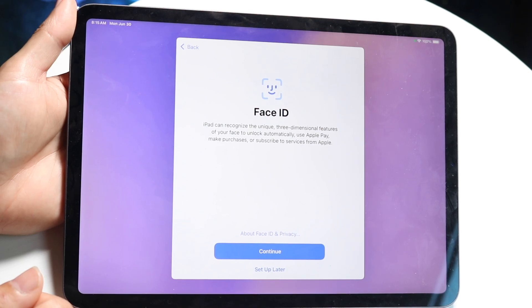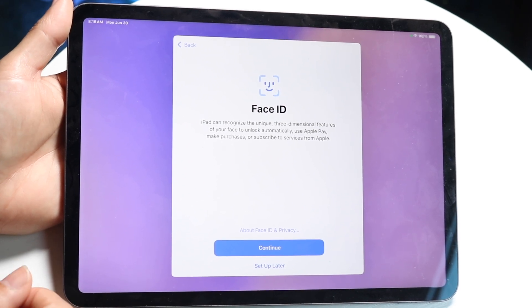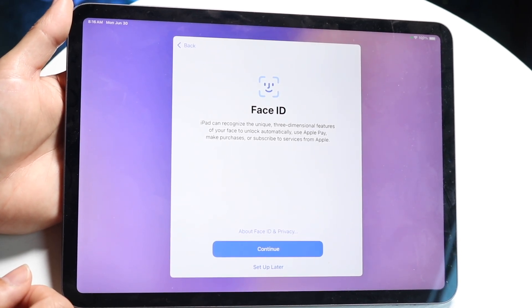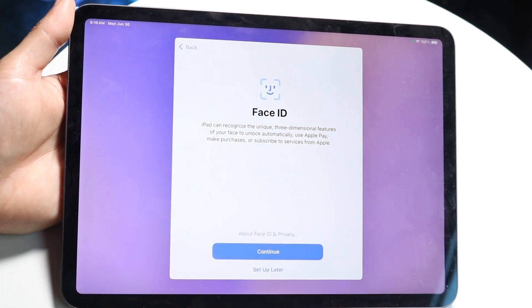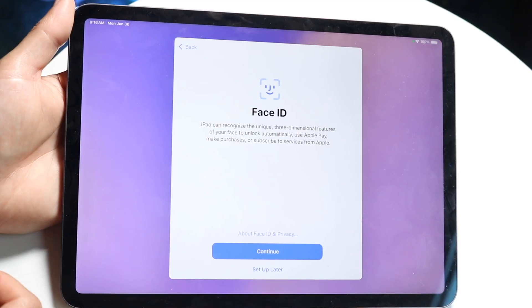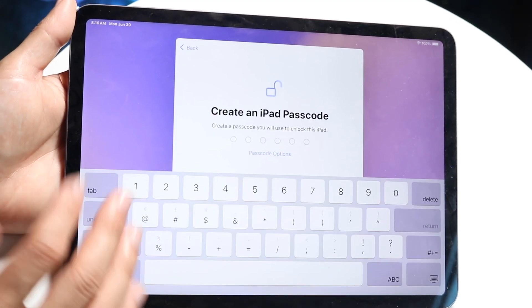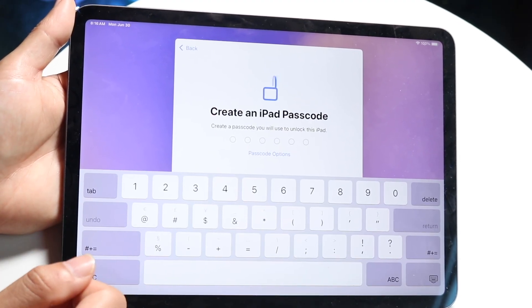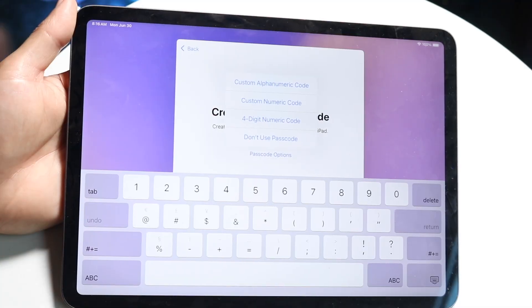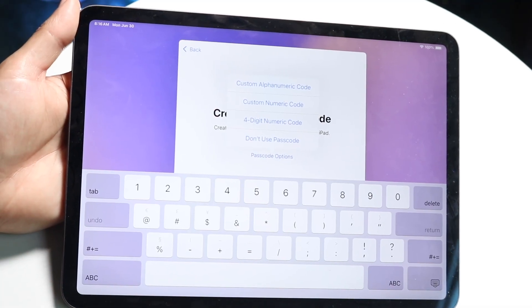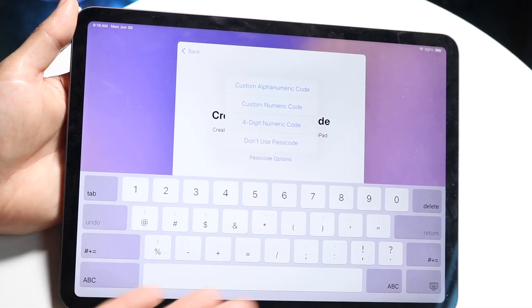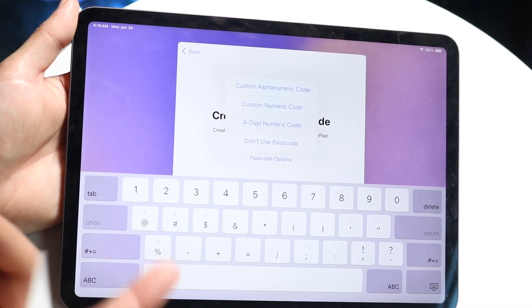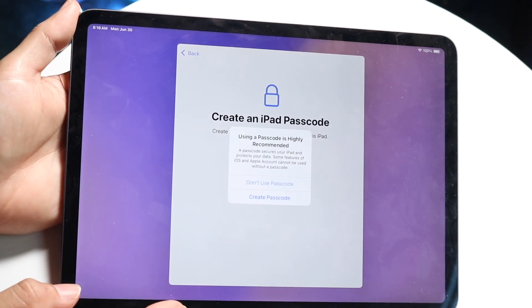You can also start setting up Face ID. I would recommend everyone to start setting it up. In this case, I'm going to be setting it up later, but you can set it up whenever you want to. In this case, again, I would recommend doing it. I would also recommend creating a passcode for your particular device as well. So create a four-digit or six-digit passcode. In this case, I will not be using a passcode.